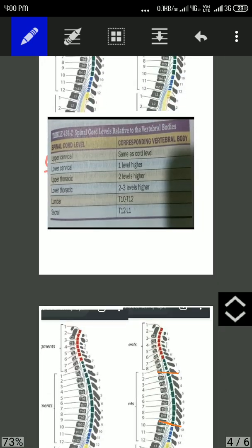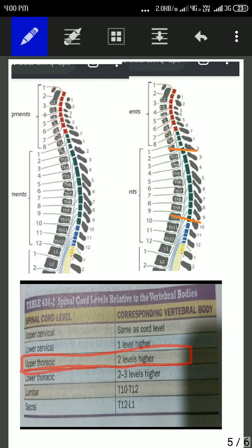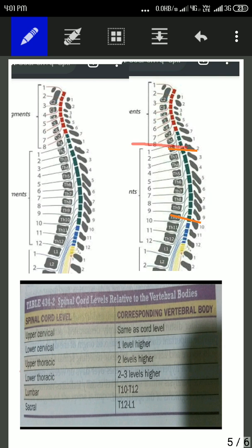Going towards the thoracic level — how will we know which thoracic spinal segment corresponds to which thoracic vertebral body? The upper thoracic spinal segment corresponds to two levels higher. That is, if we take the example of the T2 thoracic vertebral body, then its thoracic spinal segment must be at T4. We can see that the T2 vertebral body has the block which is the fourth thoracic spinal segment, and it corresponds to the second thoracic vertebral body.